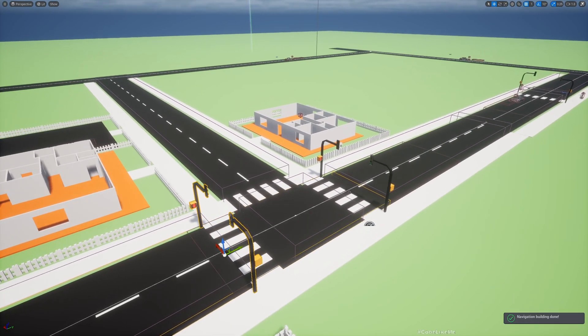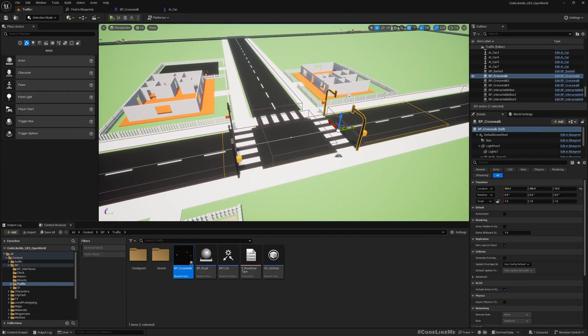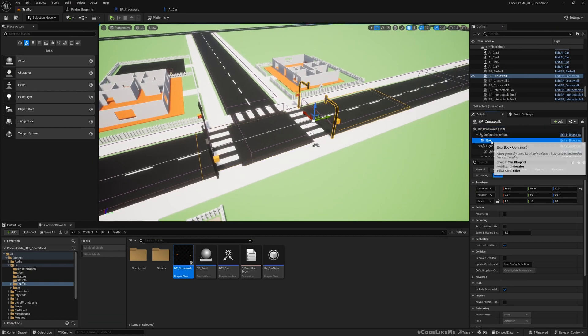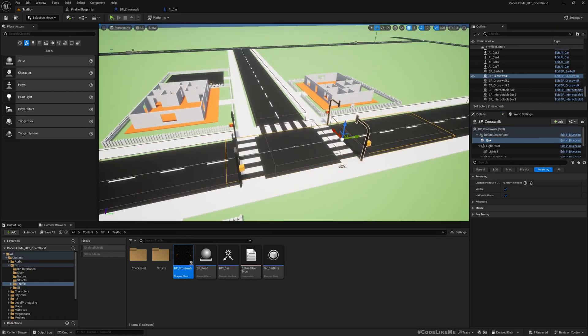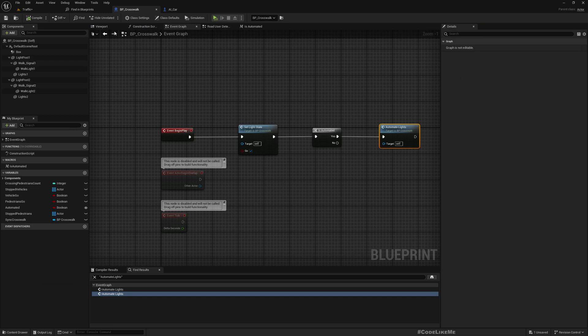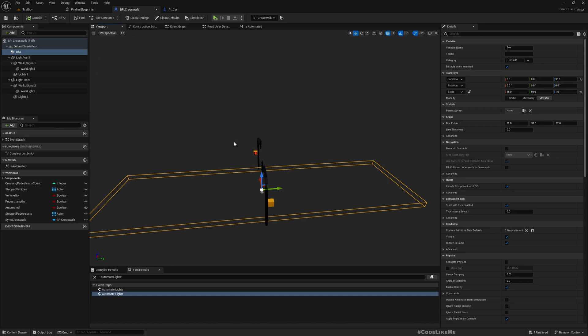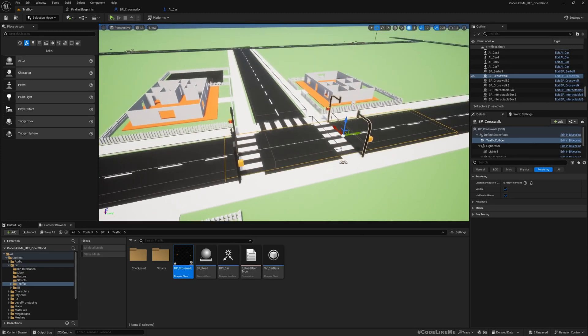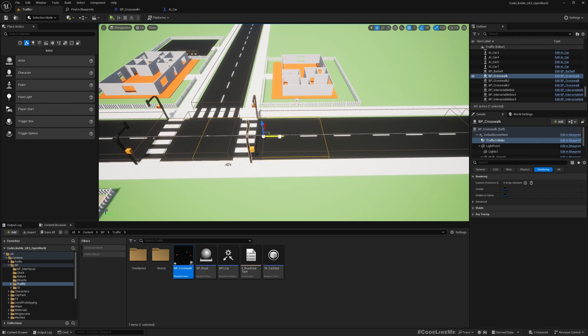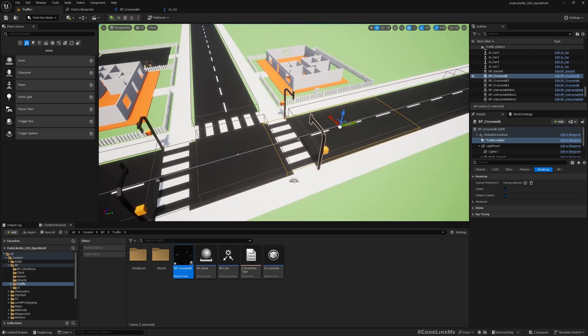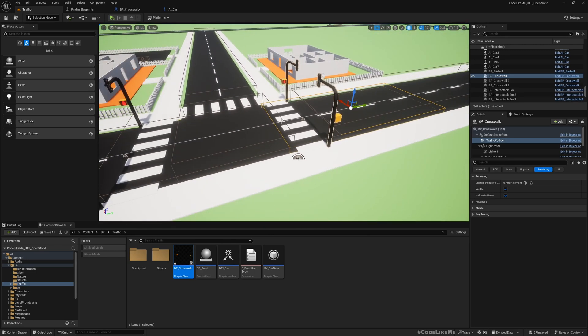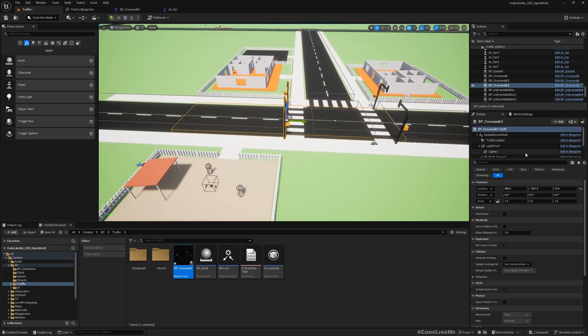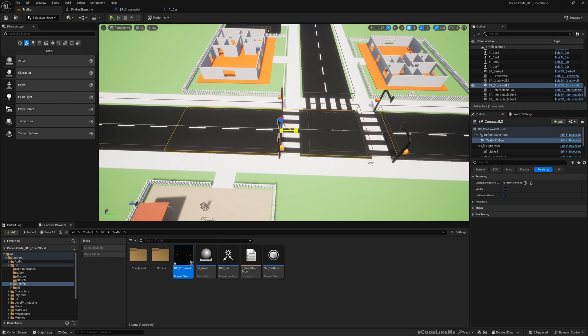Now for each of these crosswalk traffic lights I have a collision. Maybe we should rename this instead of simply calling this block box, let's call it traffic collider. For this I'll make the traffic collider smaller and move to a place like this. In the same way I select the traffic collider of this traffic light, make it a bit smaller and move it like this.